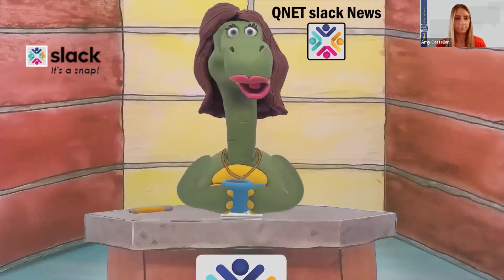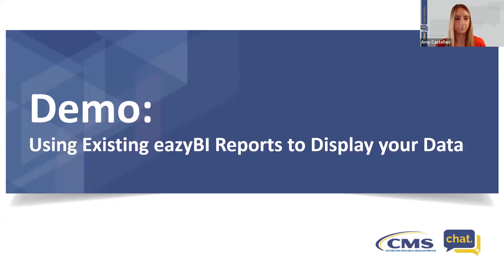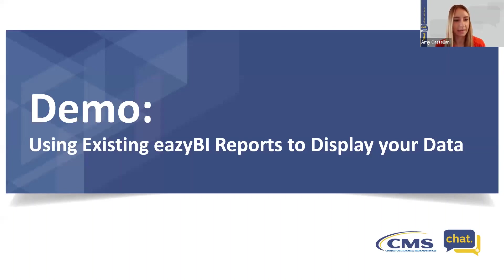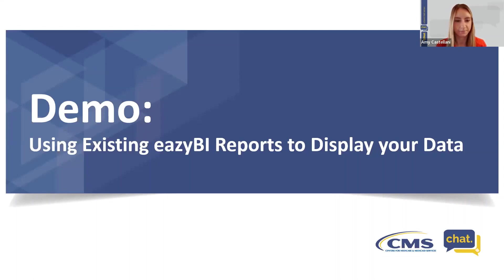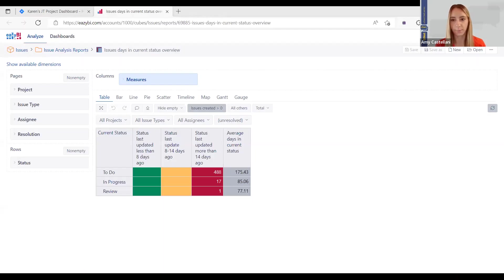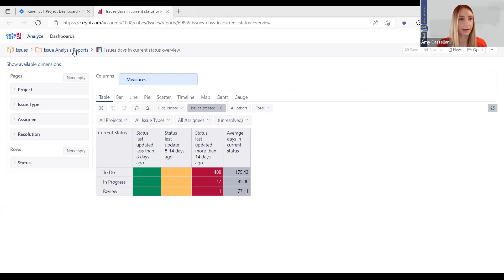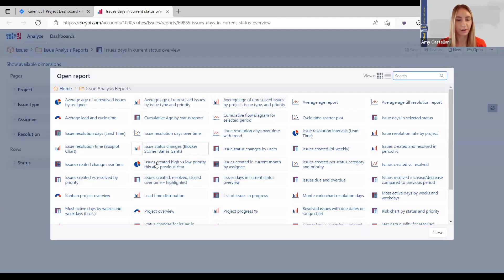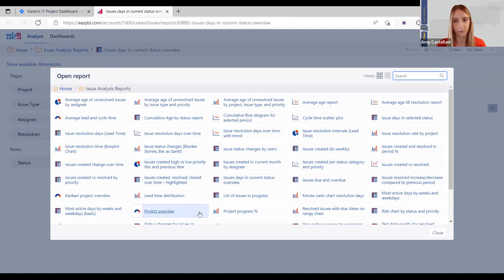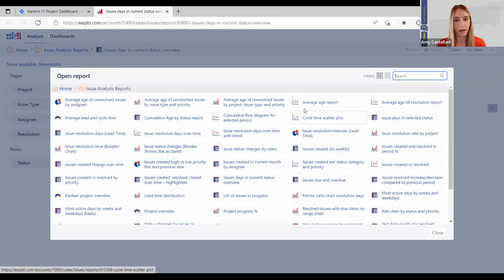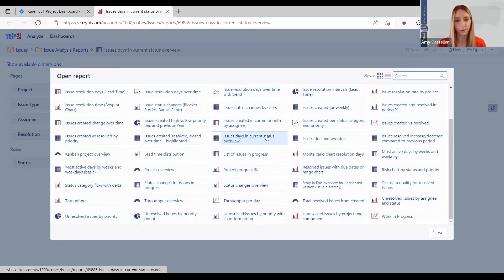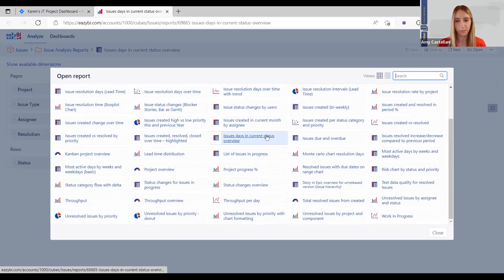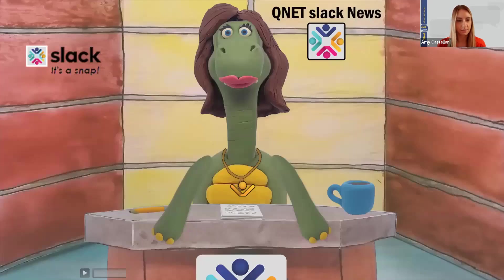Hello, everyone. Thanks, Barb. That was great. So, as mentioned, I'm going to be showing how you can use existing EasyBI demo reports to display your data. So, we'll hop on over here to EasyBI. And as you can see, there are tons of different demo reports that you can choose from. So, you can look through here, pick which one is going to make the most sense.